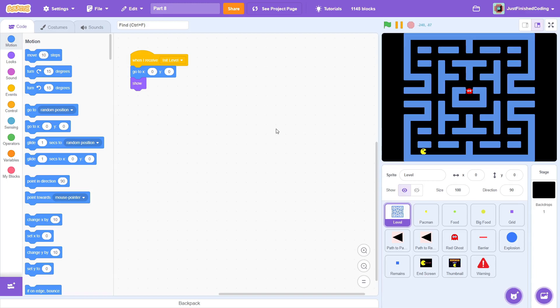Hey everyone and welcome back to Just Finish Coding. I'm Sriram and this video is part 8 of the Pac-Man Game Dev series where we recreate the famous arcade game on Scratch. If you haven't watched parts 1 to 7, then click on the card up here.